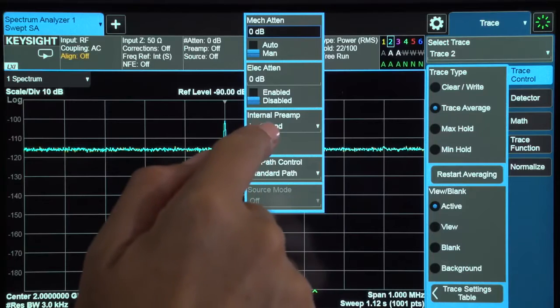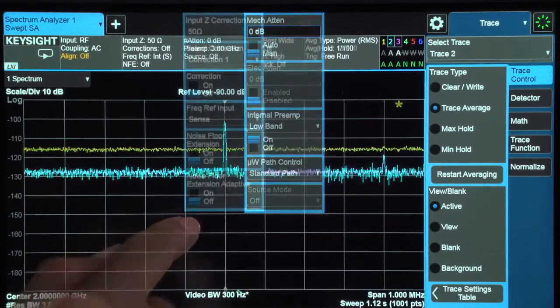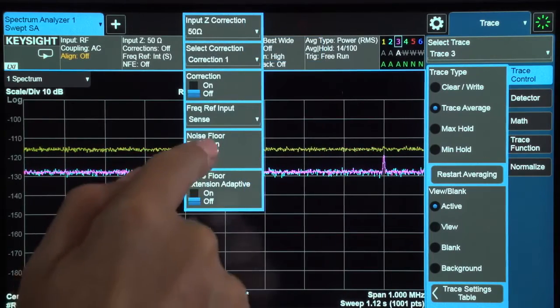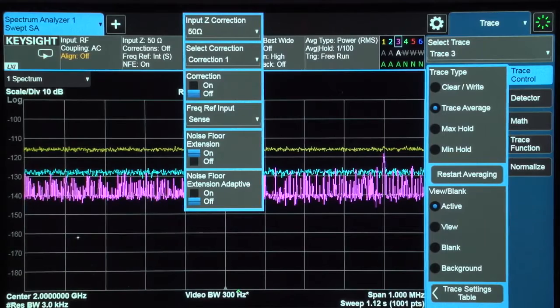I'll leave one as the baseline, turn on the preamp on the second, and turn on noise floor extension on the third to compare techniques.